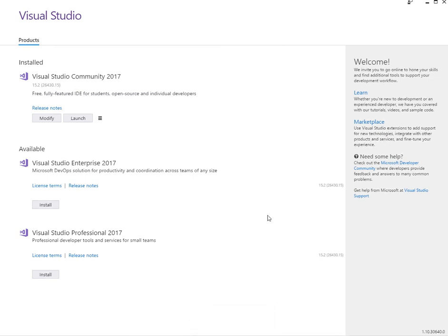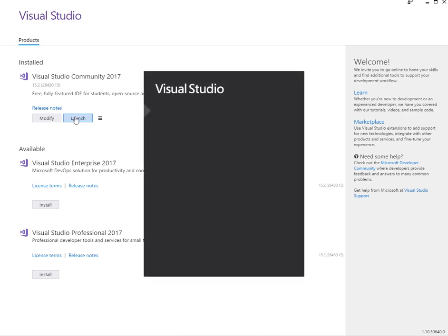Now that it's finished downloading and installing, we simply click launch. That's going to open up Visual Studio and take us through a few more steps. So we can close the back page down now.